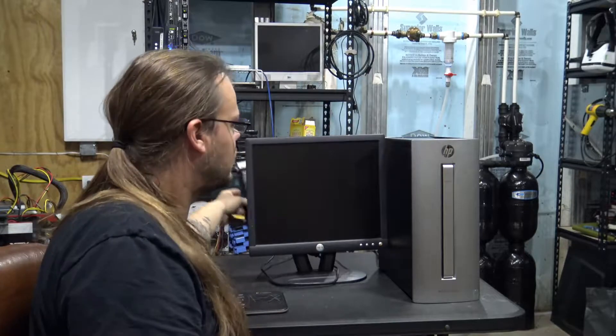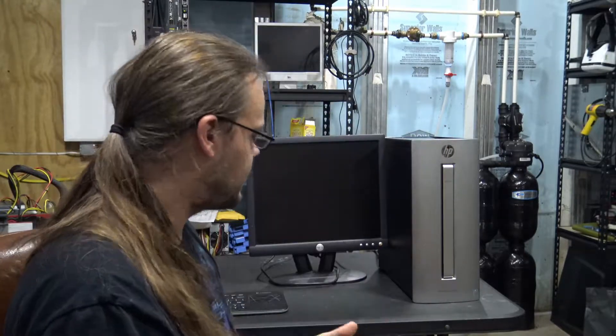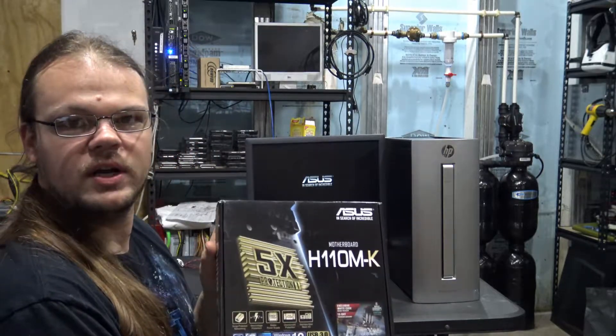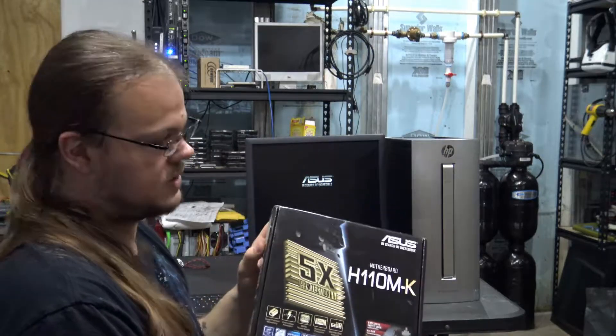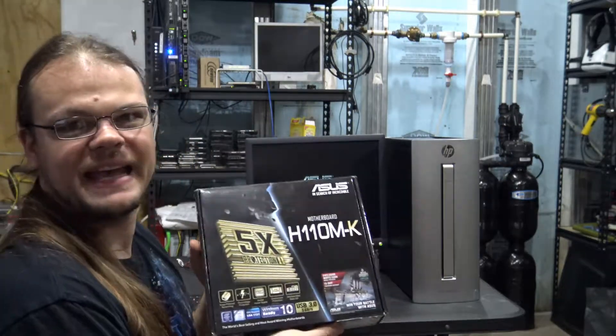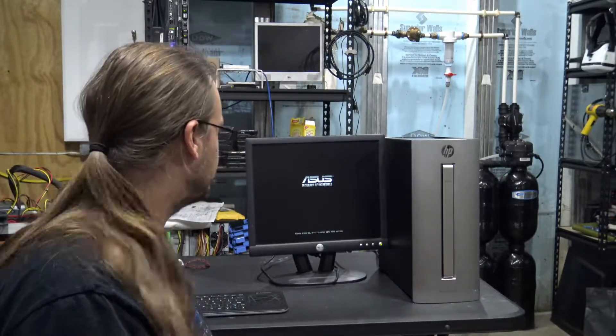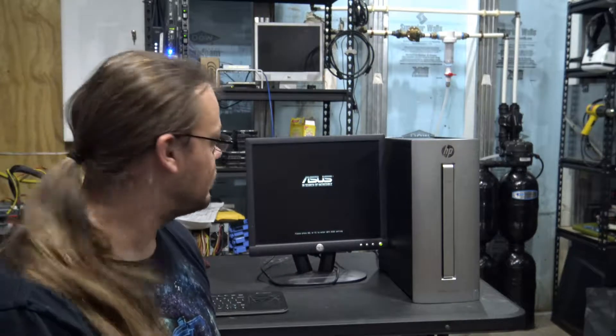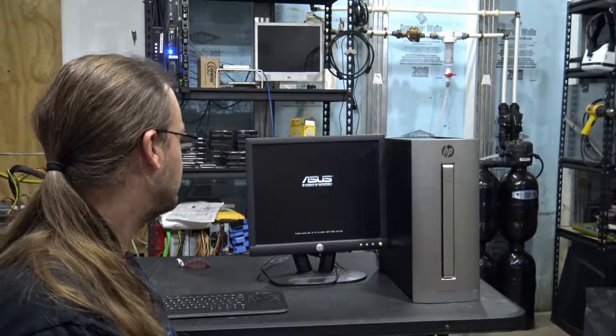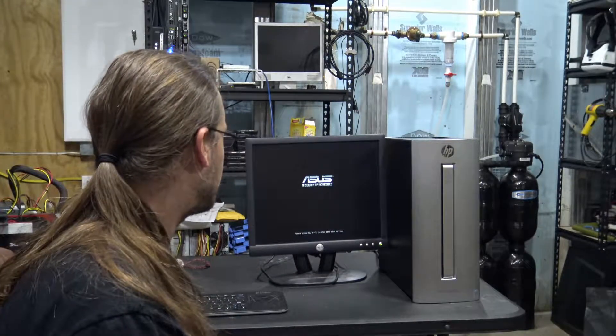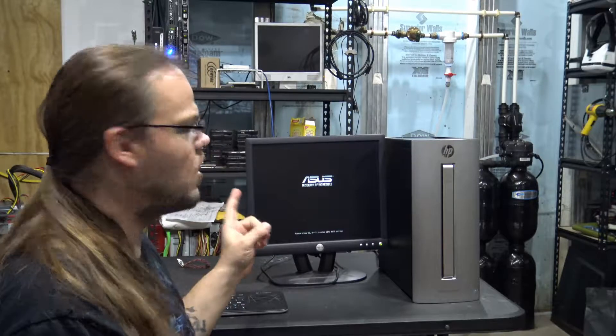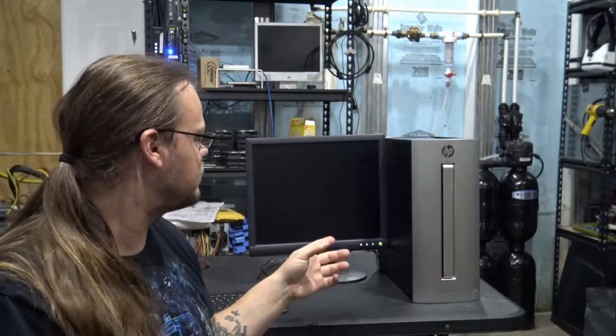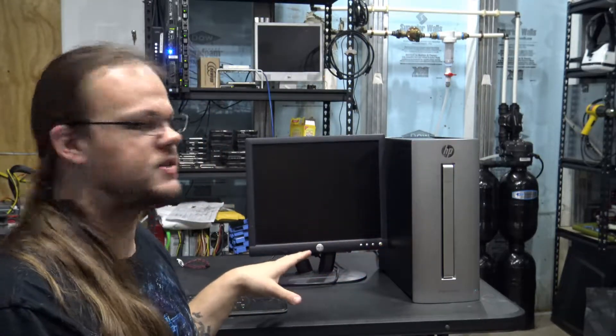Okay. Well, we went with an ASUS H110 or H110MK. This is a refurb from eBay. Works wonderful, as you can tell here. And, I think the only thing we're missing from this right now, from the entire system, is an operating system.